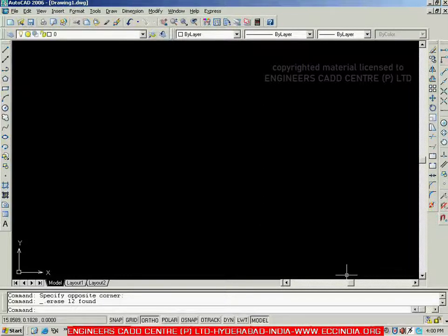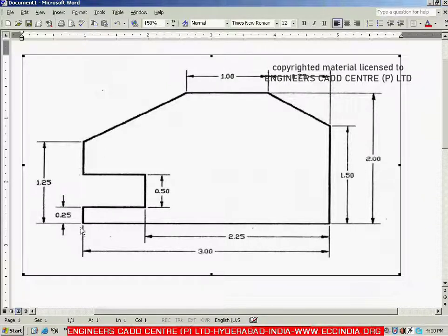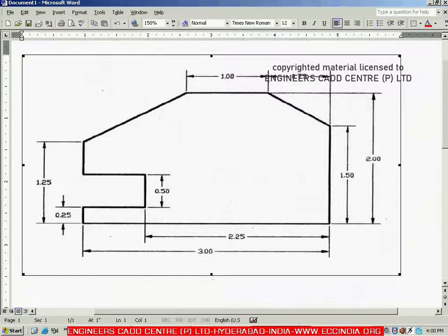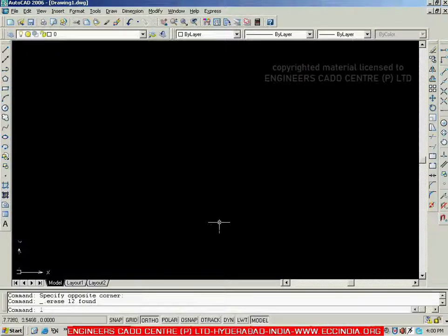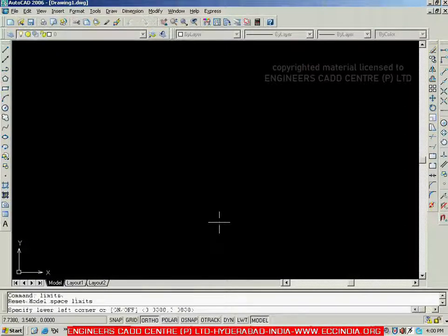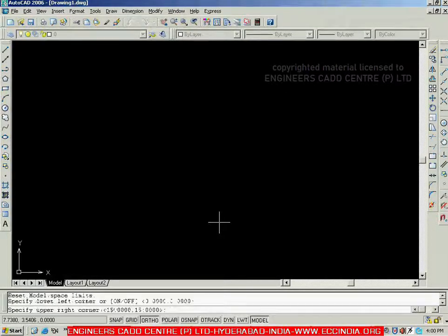Let us go with one more example. In this figure, you can go through the dimensions: the overall is 3, 2, 0.75, 1, 1.25, 0.25, and 0.5. Because the maximum dimension is 3, let me set the limits once again — lower left as 0,0 and upper right as 5,5 since the maximum dimension is 3.